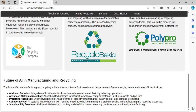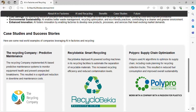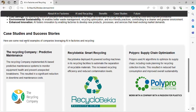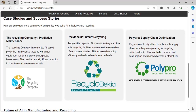Here are the companies I will mention. First, The Recycling Company, which I heard is in Canada. They have implemented an AI-based predictive maintenance system to monitor equipment health and prevent unexpected breakdowns — meaning they already started monitoring when their equipment might fail.